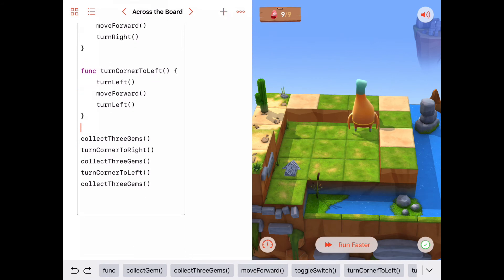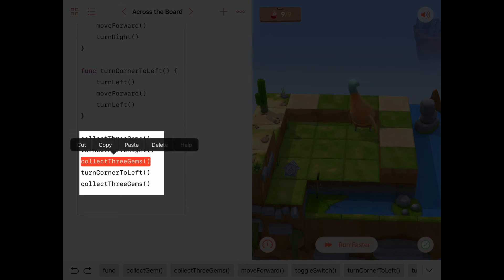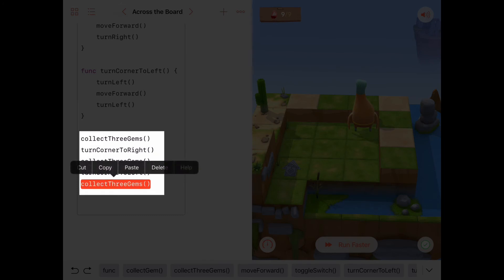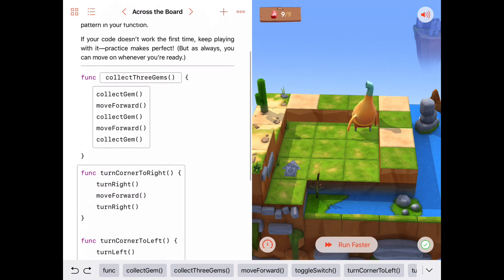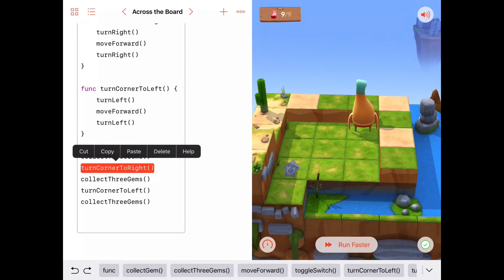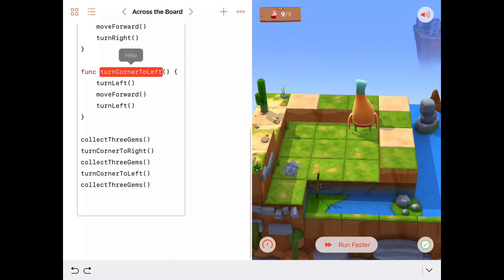We have two nice new functions that represent the ideas of turning a corner. That really simplifies our code, because now the main program says exactly how we laid out our plan: collect three gems, turn corner to the right, collect three gems, turn corner to the left, collect three gems. This main program is very readable - it totally explains our abstract thinking about the whole puzzle, with the details left to each individual function.